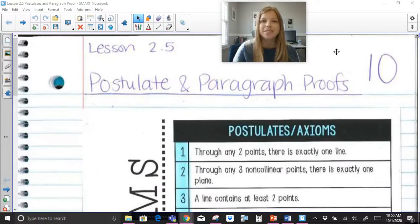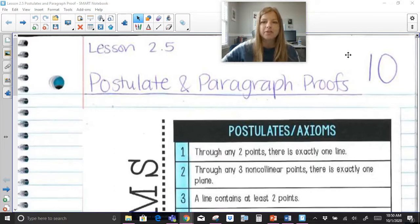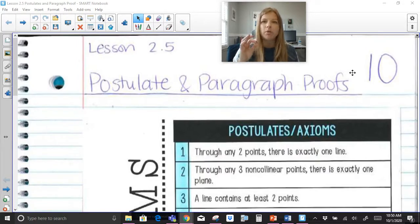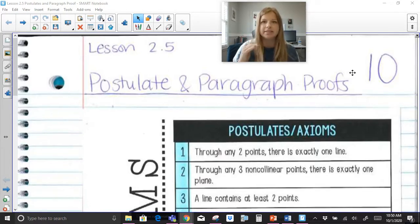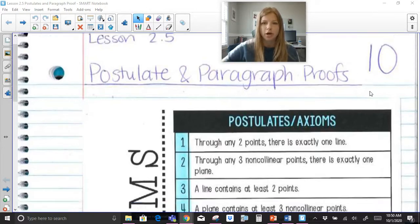Hi everyone, welcome to this video where today we're going to talk about postulates and paragraph proofs. We have a few different postulates and axioms, which are statements that we already know. They're either just defined as true, or there are other geometric properties that are just facts and statements, and we need to use those statements to be able to go forward.